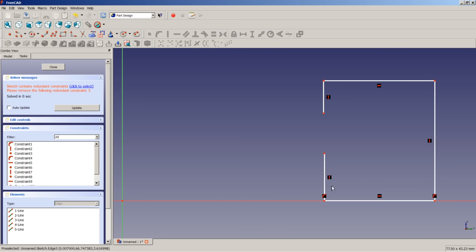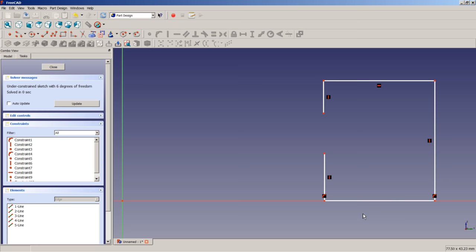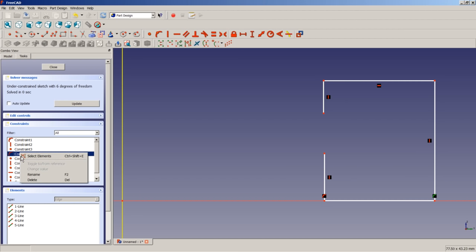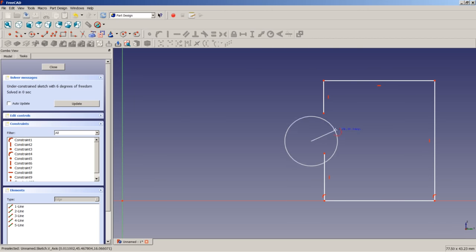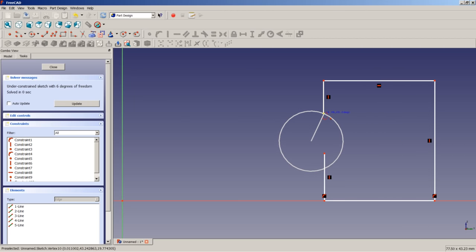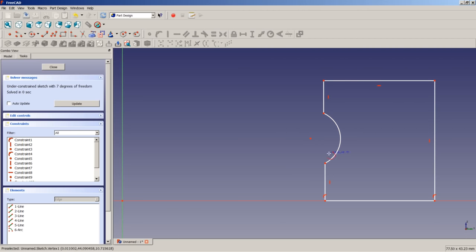One of these three constraints should be deleted as it is causing the over-constraining. We highlight that constraint and press Delete on the keyboard. Now we are no longer over-constrained but under-constrained. Let's add an arc element from this point here to this point here.